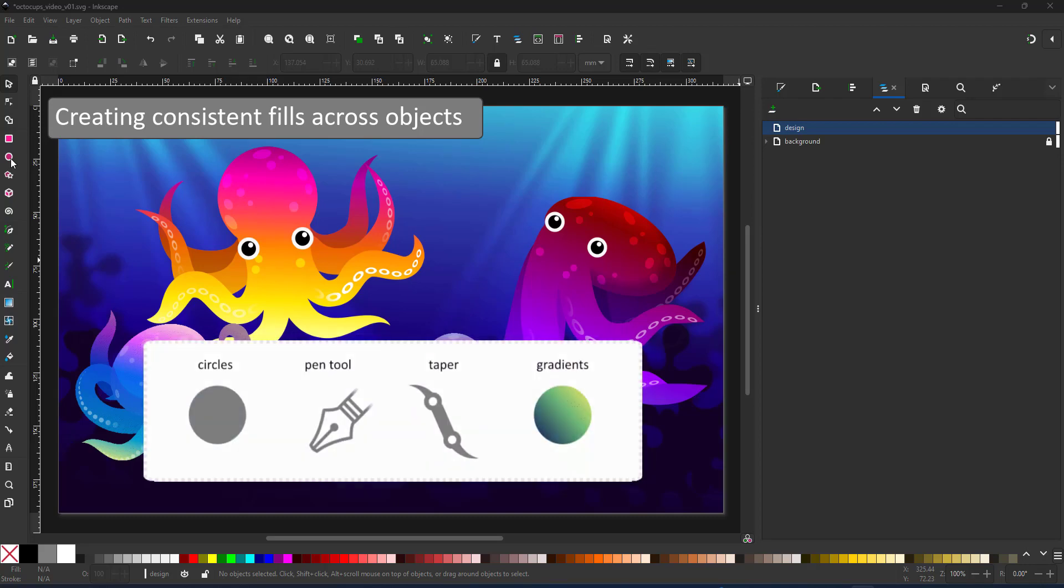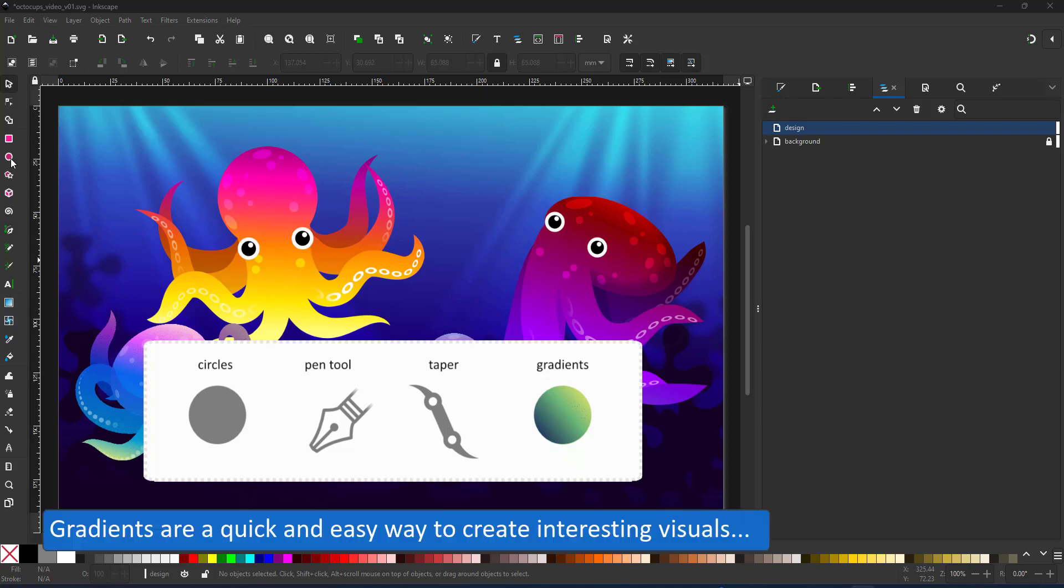I'm working with the circle tool, the pen tool, use a taper and a power stroke and gradients.